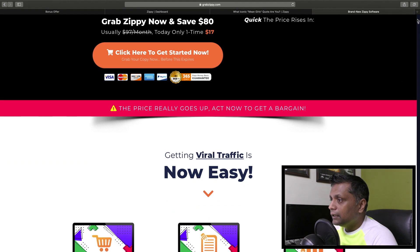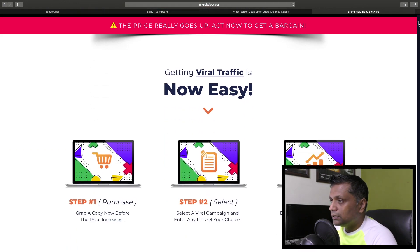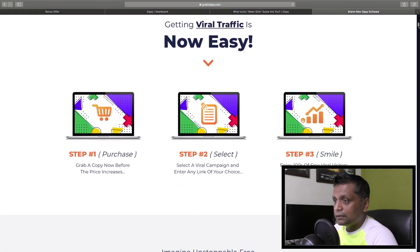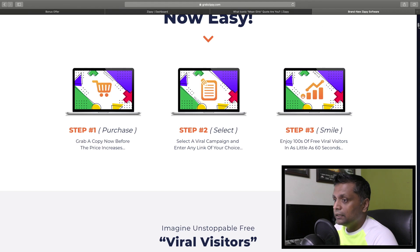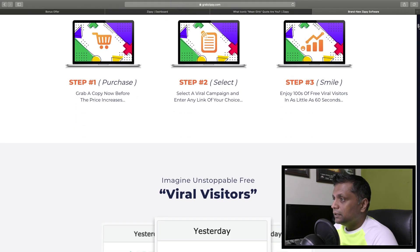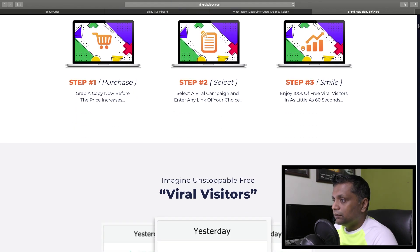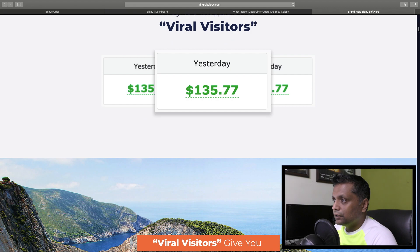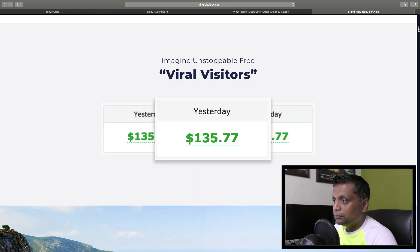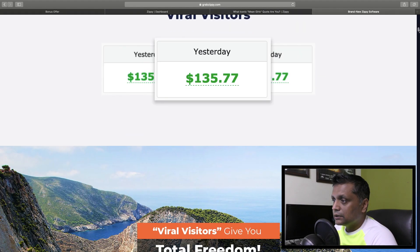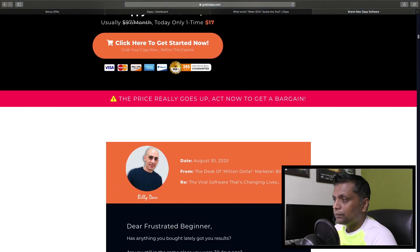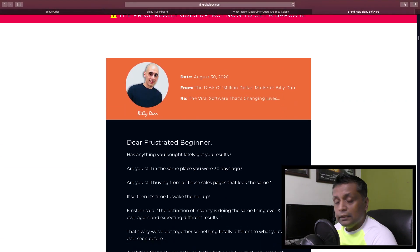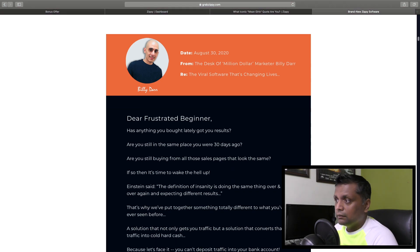Next on the sales page we have information saying 'Getting viral traffic is now easy' with three steps, as well as income snapshots. This product has been created by Billy Dar.